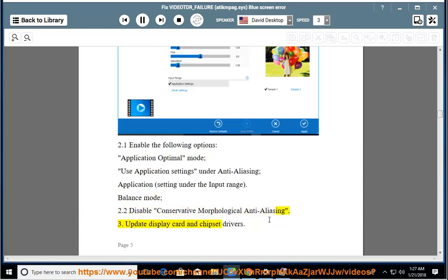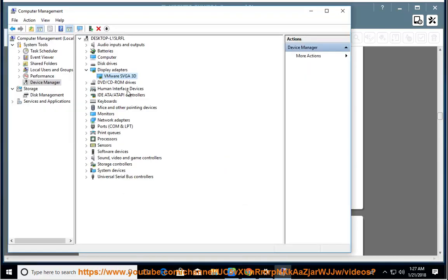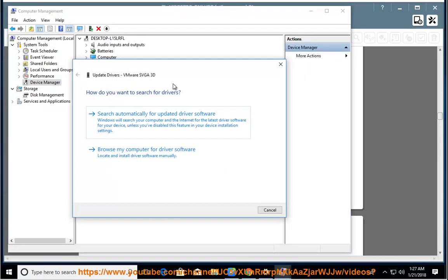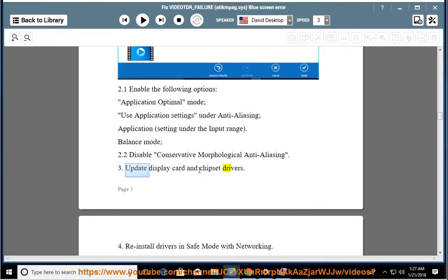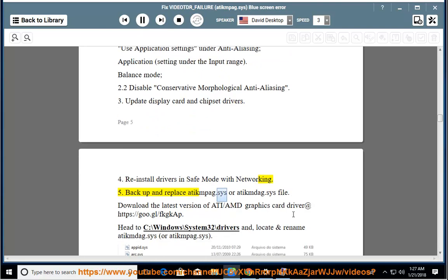Update display card and chipset drivers. Reinstall drivers in safe mode with networking.